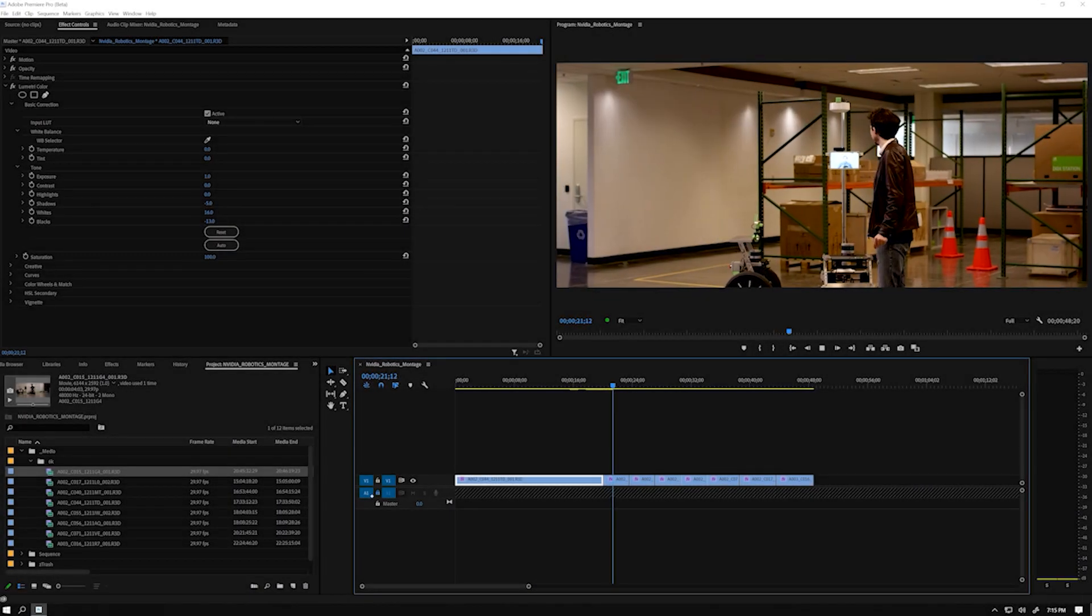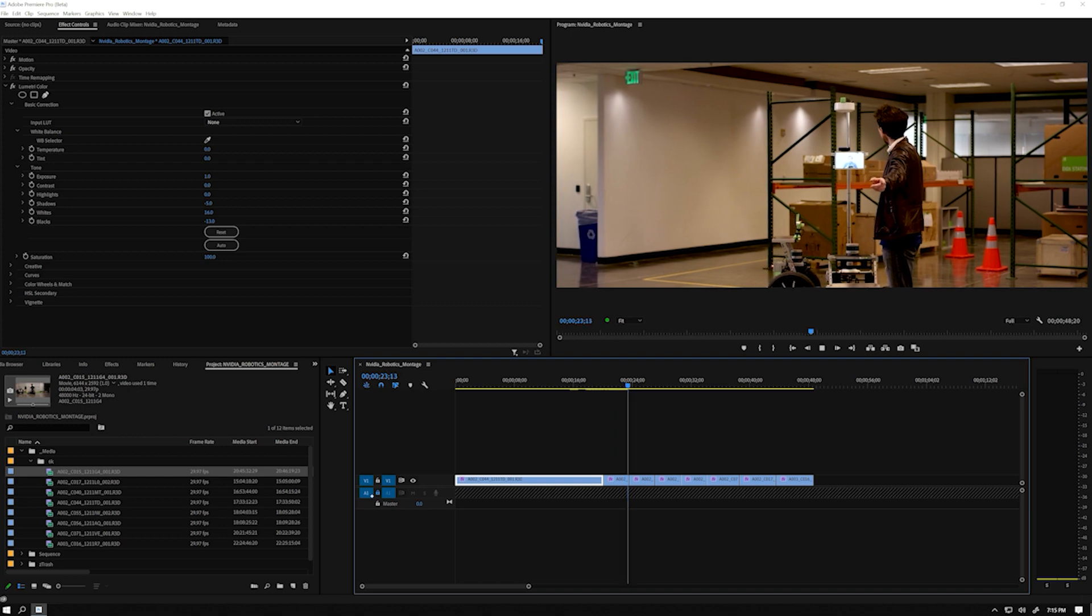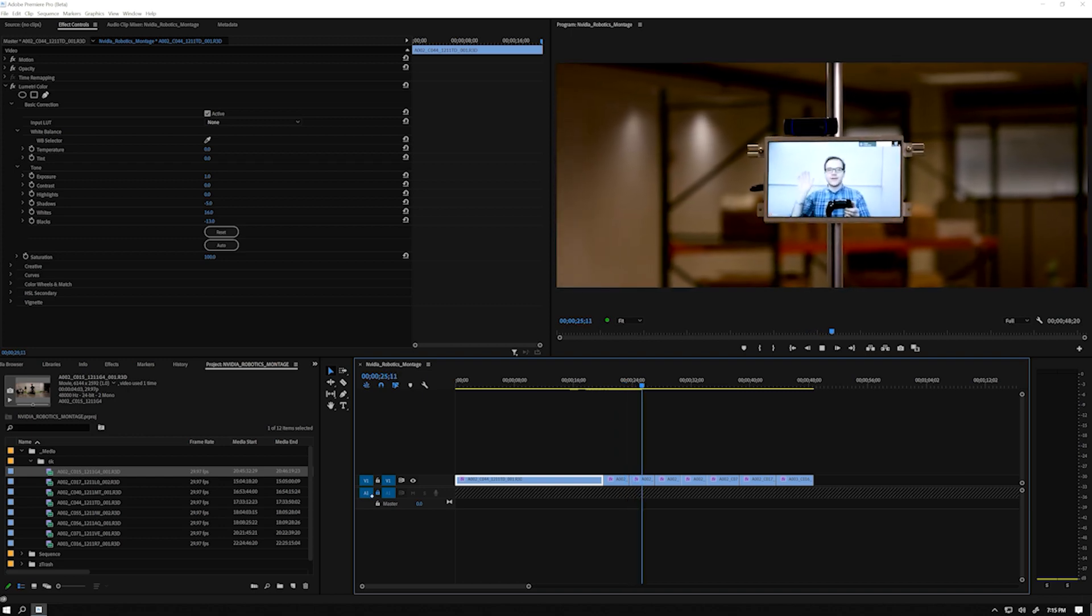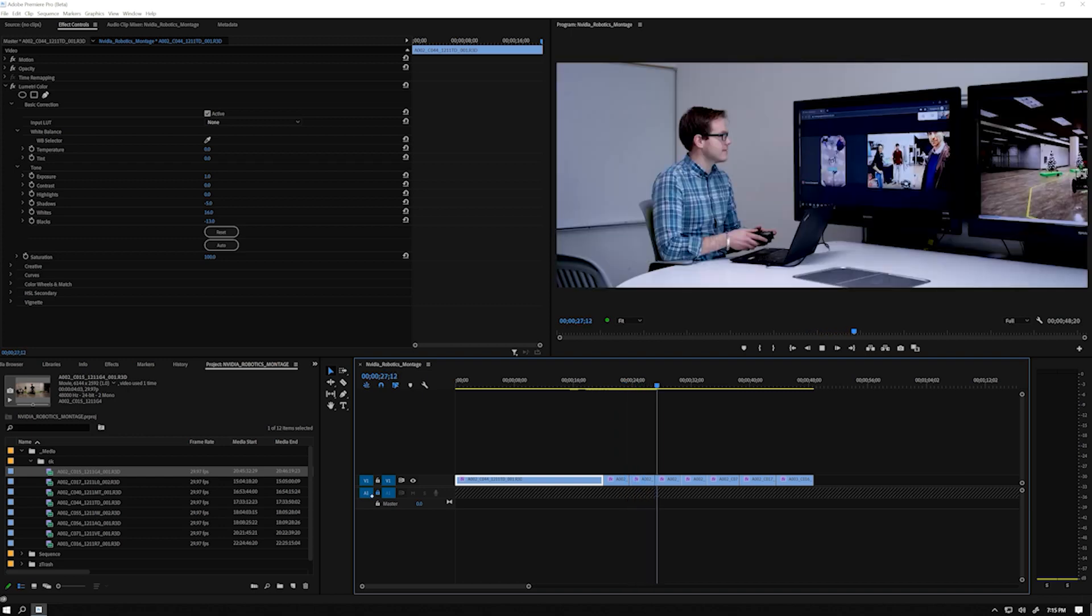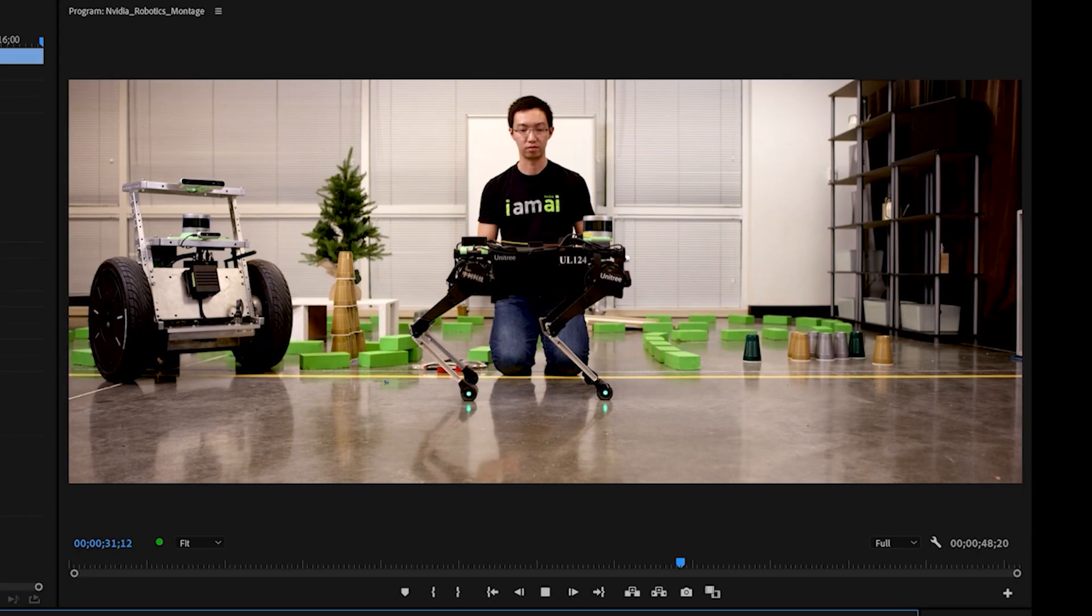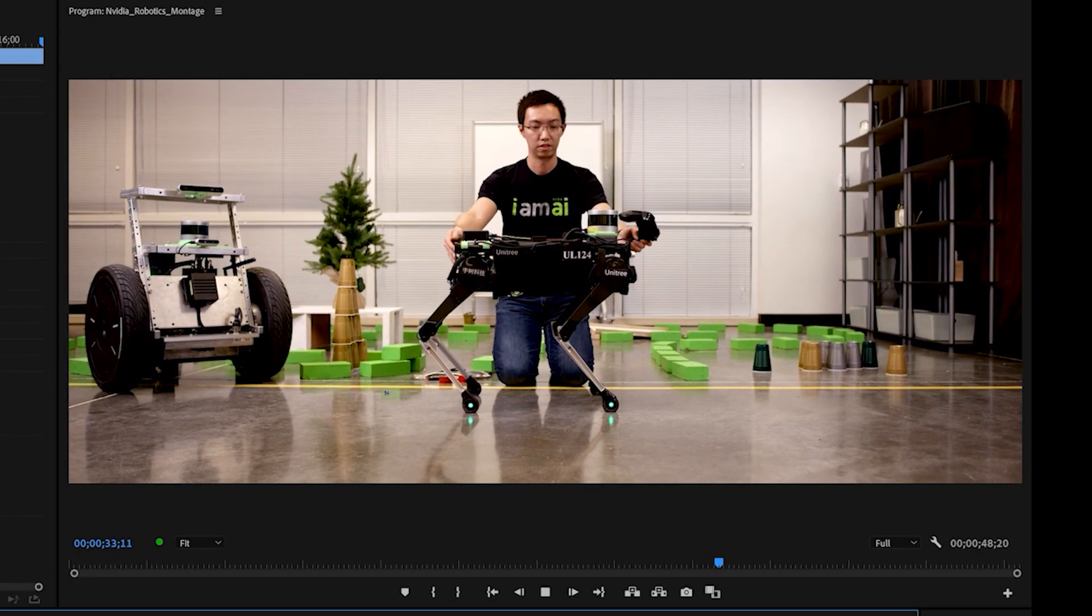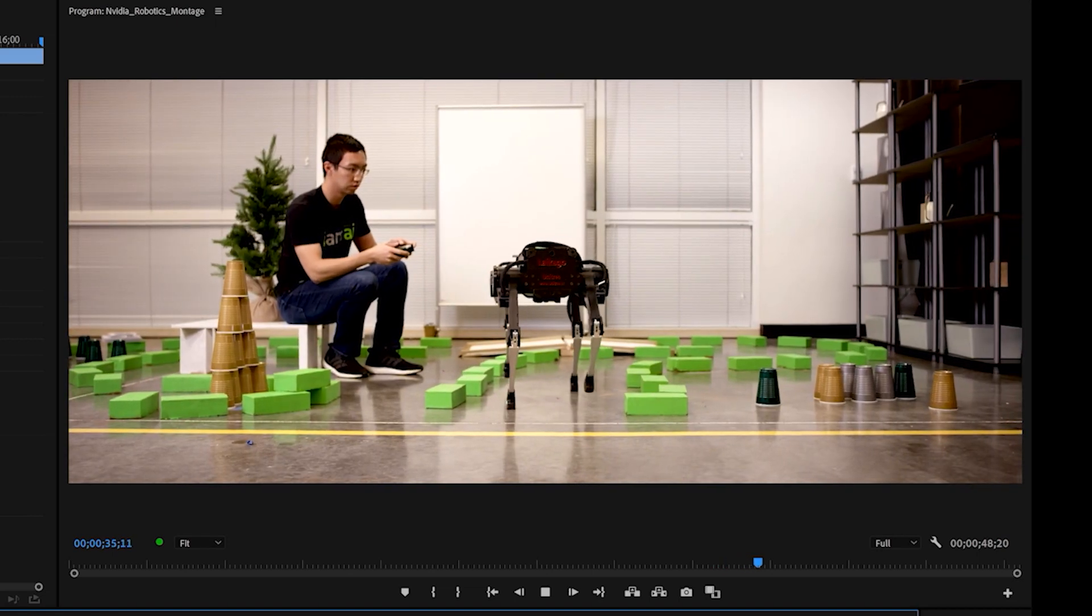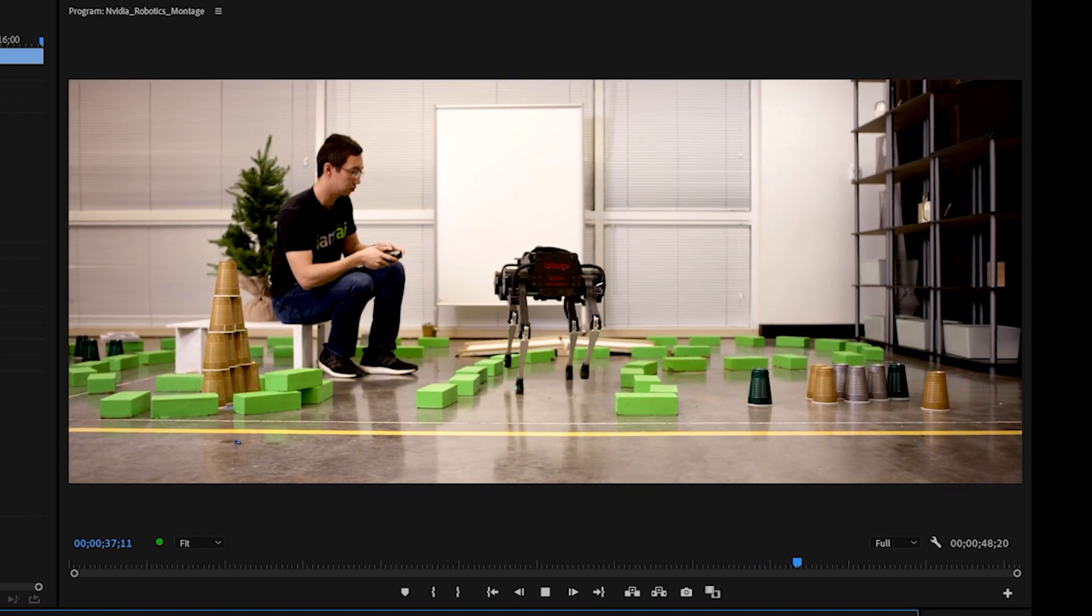Now that my edit is finished, it's time to format it for social platforms. I'm going to use Auto Reframe to do it. Auto Reframe uses AI technology optimized for RTX GPUs to auto-detect where the action in the shot is happening. It will help us avoid what would have been a tedious cropping process.